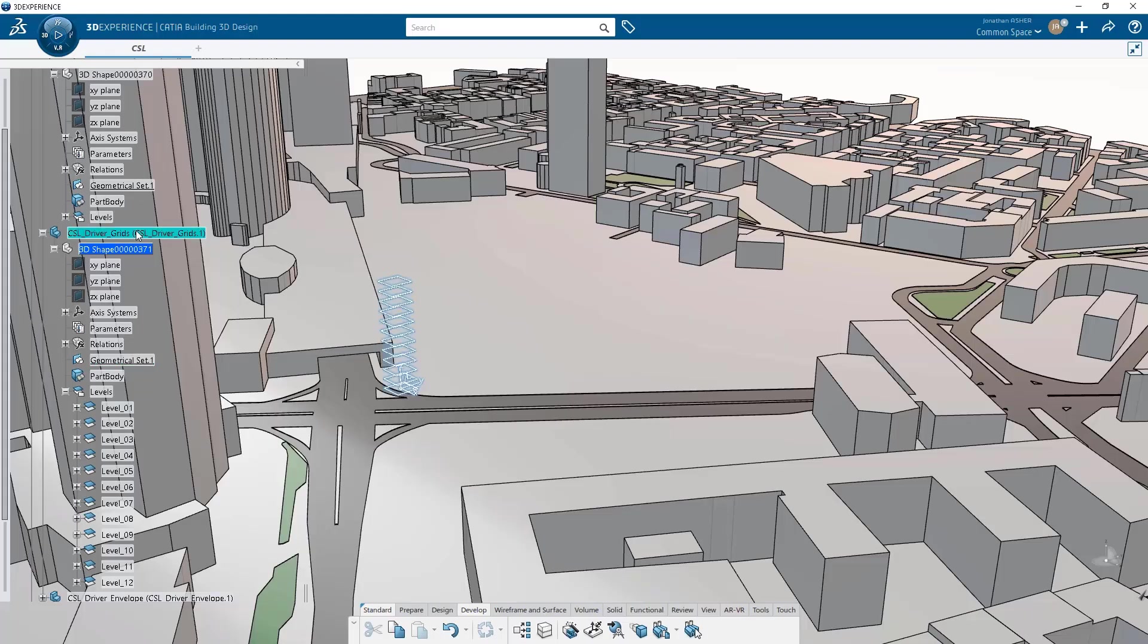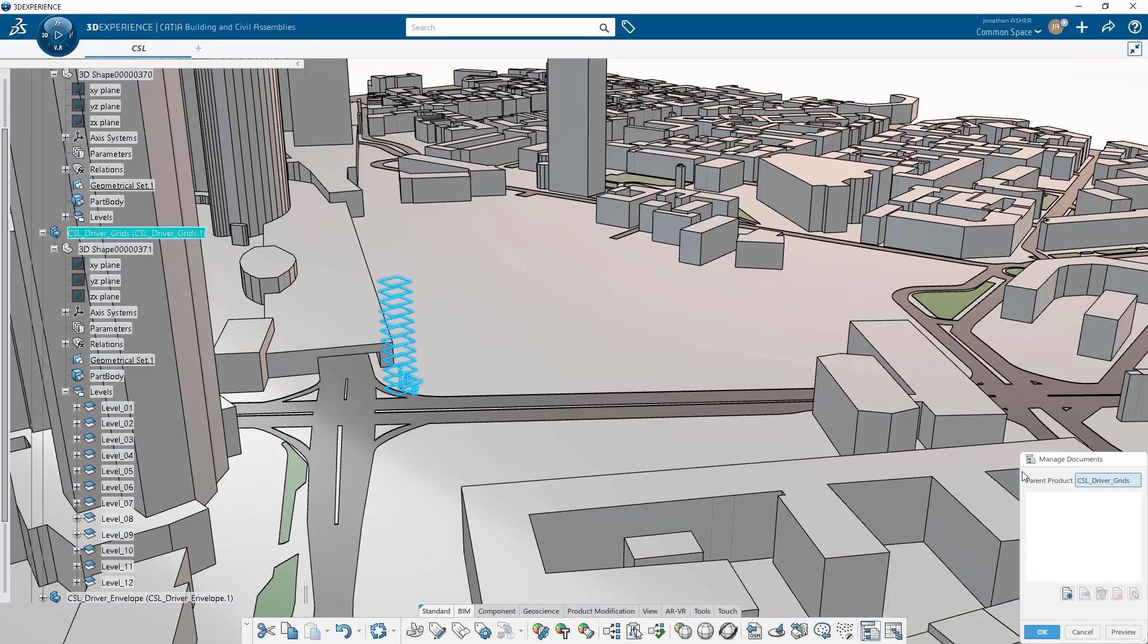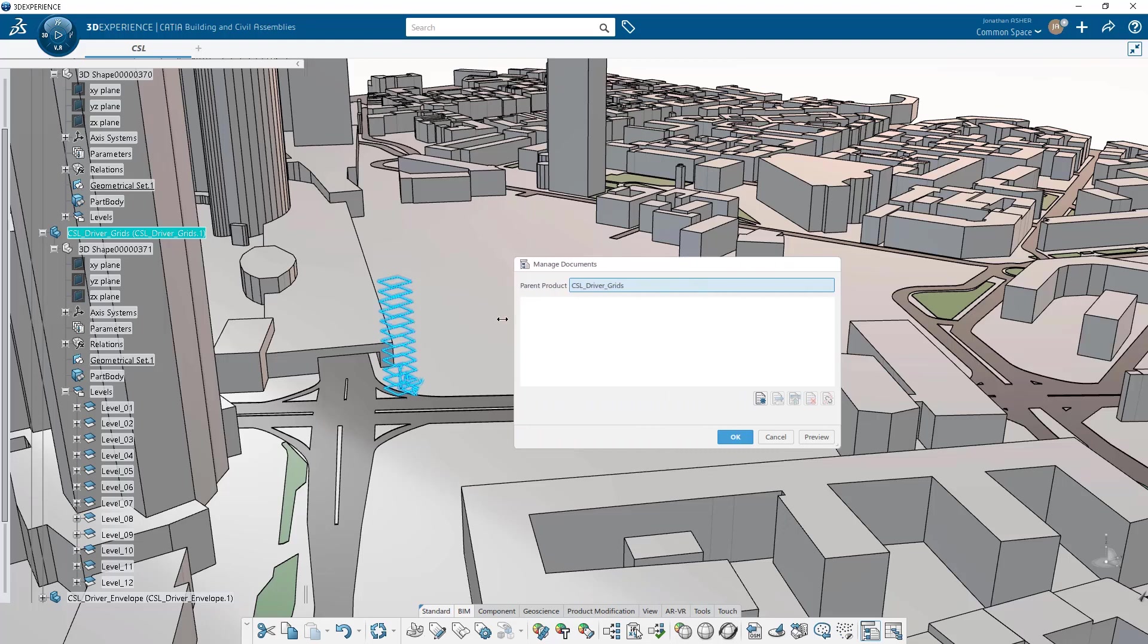I want to insert a 2D drawing into my model that will act as my building grid. In order to do this, I need to insert a document into the tree so that I can easily access it later to make that 2D view.